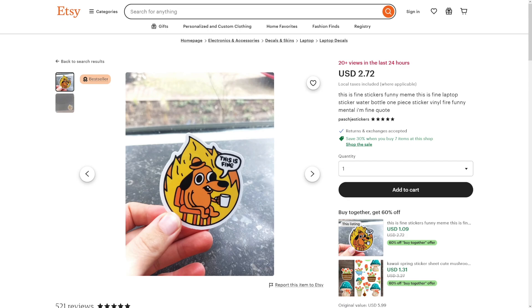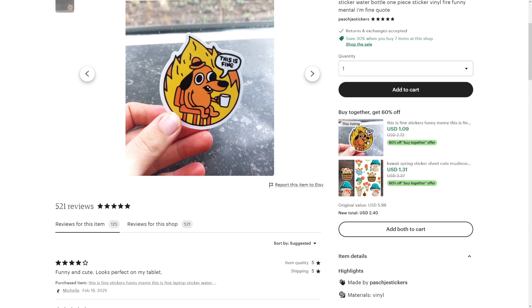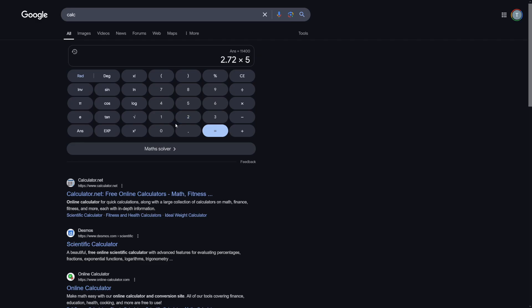One sticker, $2.72. 500 reviews. 2.72 times 500 — that's $1,300. I don't know why this is the case, why people forgot about this. Maybe it's the saturation. But I've looked on Etsy, I've looked everywhere — it's not saturated.